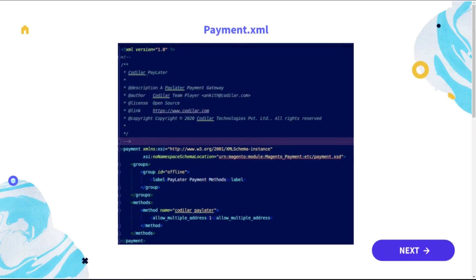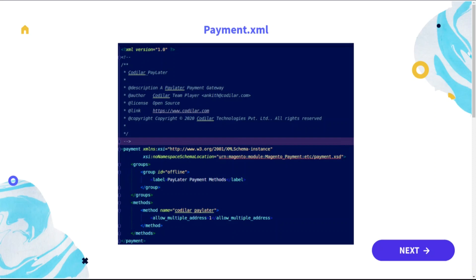In the payment.xml, we're going to have a payment tag which consists of groups and methods. So the group represents online or offline payment, and the method represents what should be allowed and what shouldn't be allowed in the particular payment method.